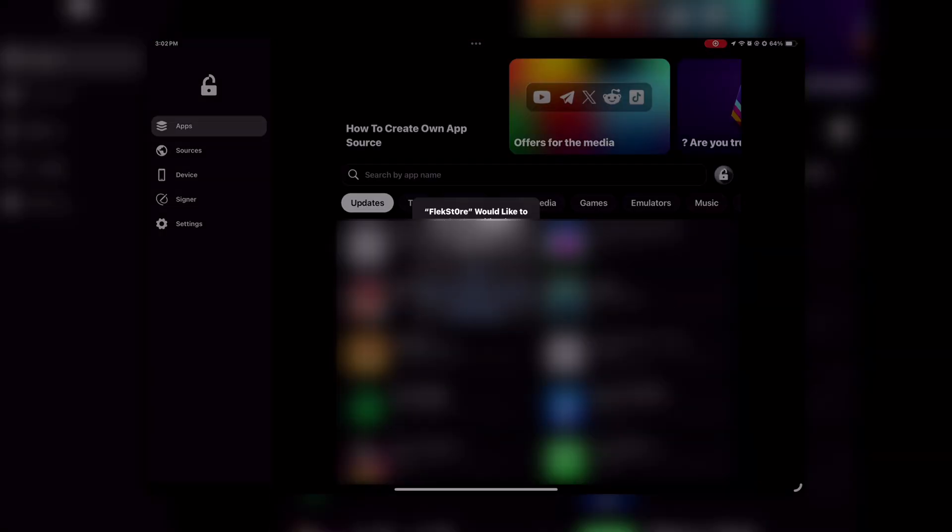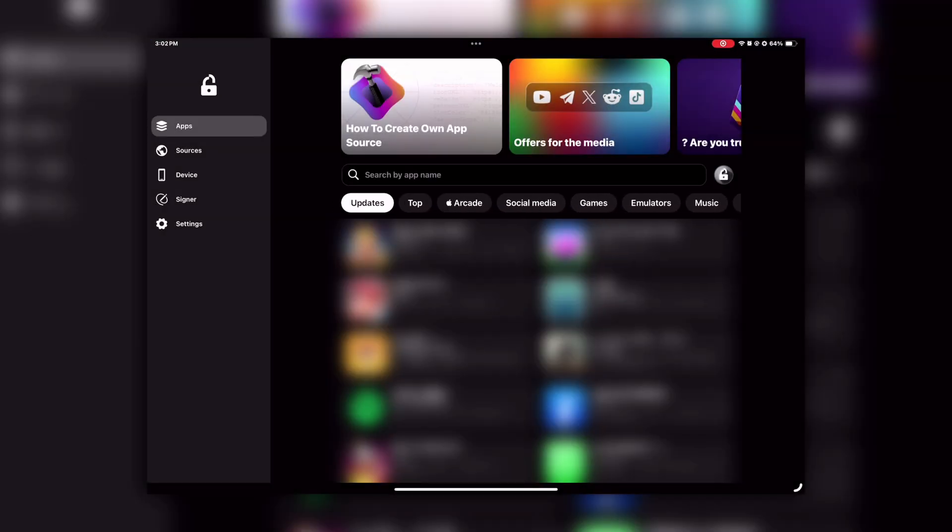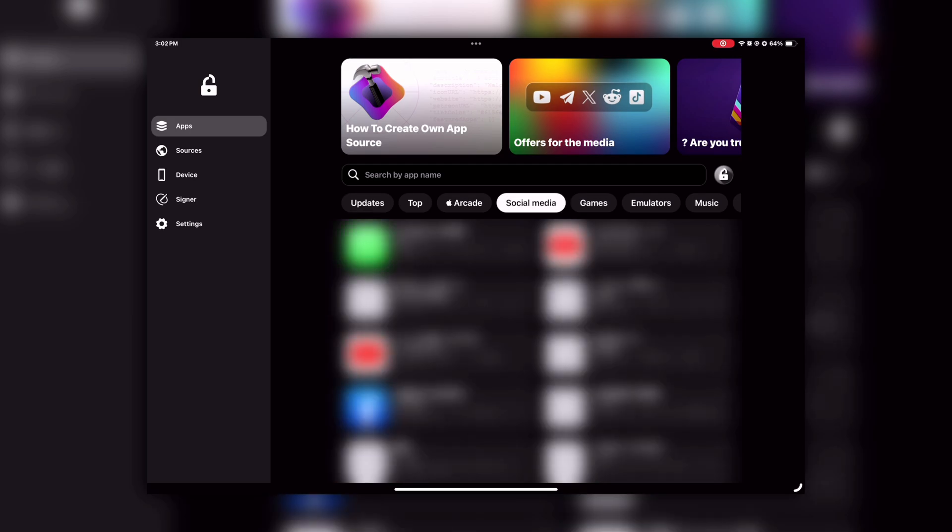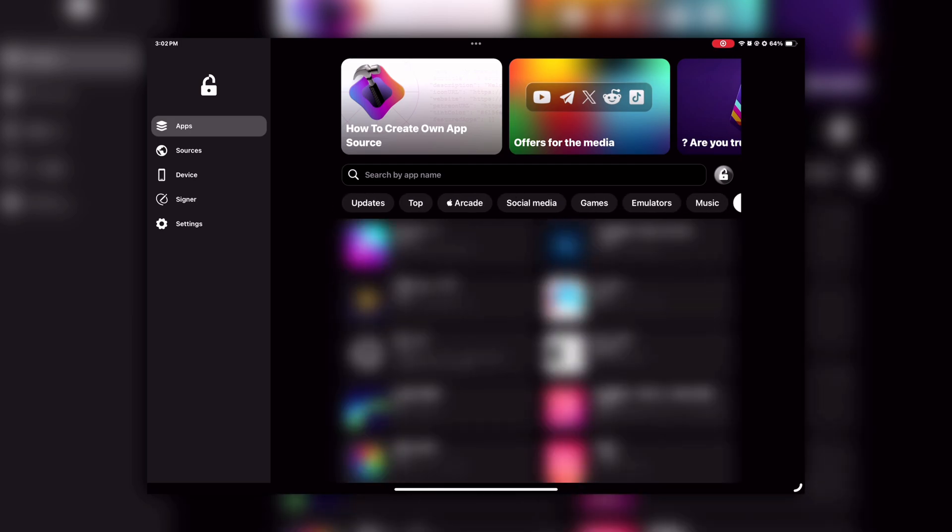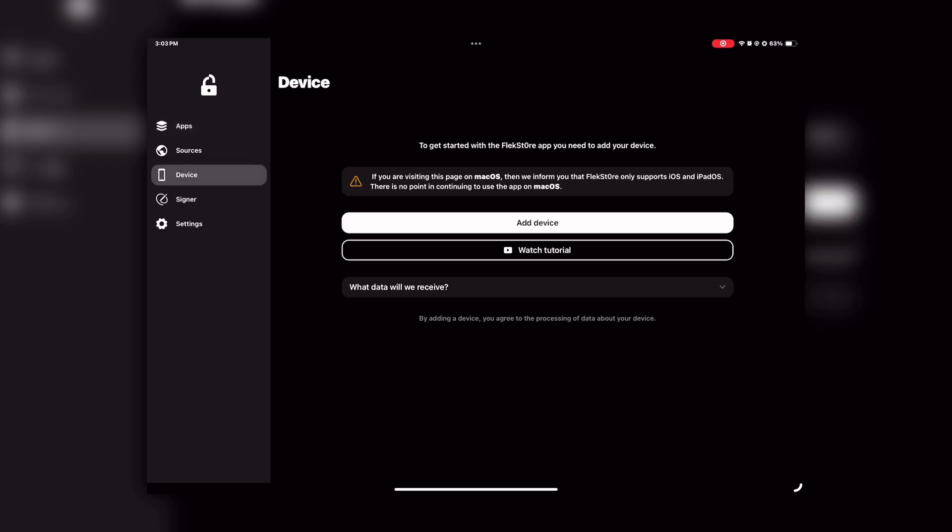Open that and allow all notifications. Inside the app, you will see various categories of apps available to install. But for now, our focus is on setting up Scarlett.